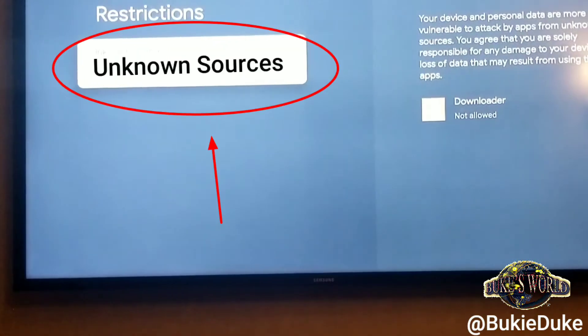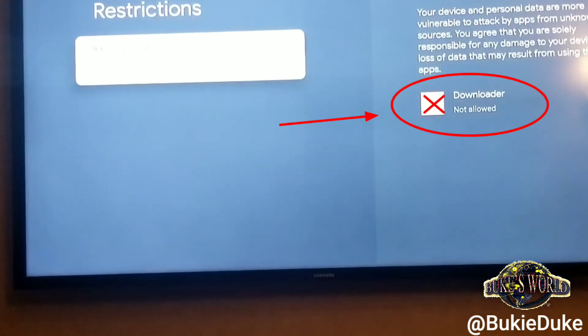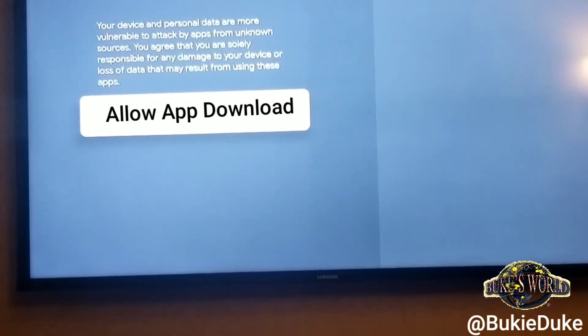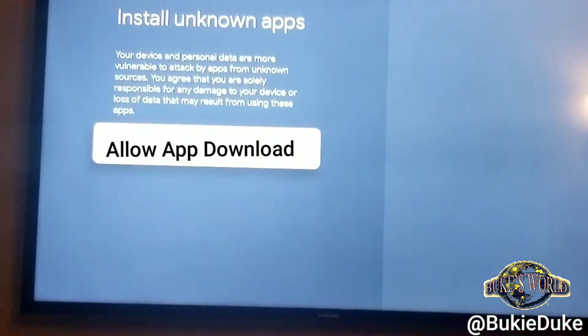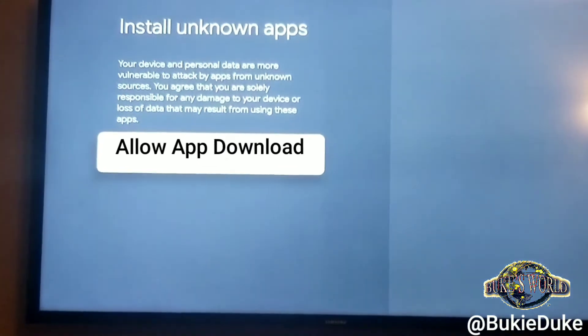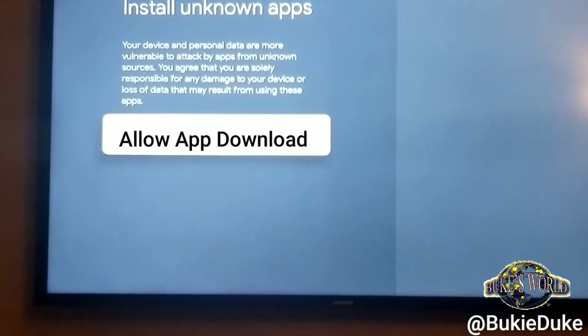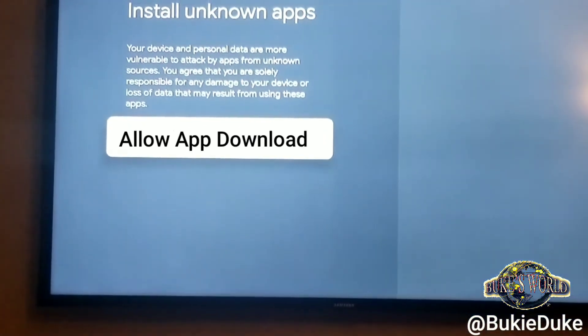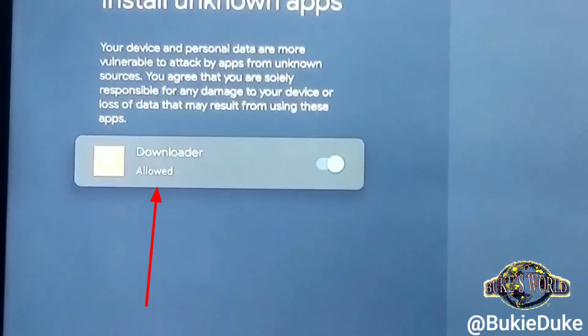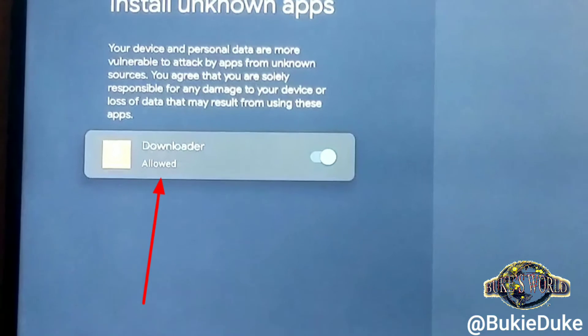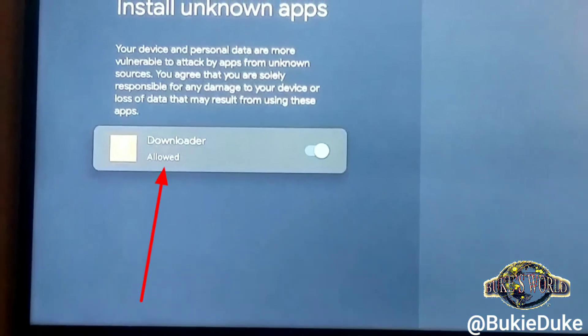Click Unknown Sources. Slide the toggle button to the right to allow the download of the unknown source. Downloader happens to be the name of the source that I'm allowing.